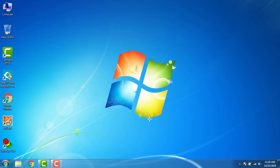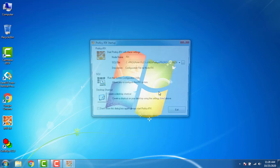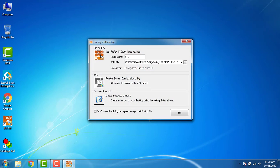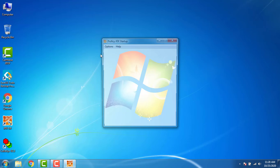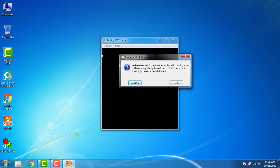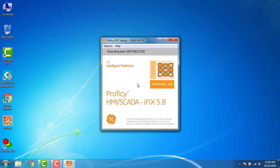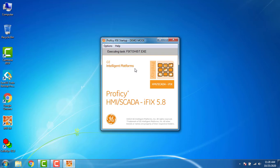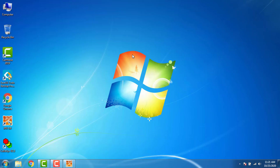Once again you have to go to open the iFix 5.8 and go to the SCU Configure SCADA. There is no license key detected, you have to keep continue for 120 minutes. That's the demo time. SCU Configure SCADA and you will get the demo time.